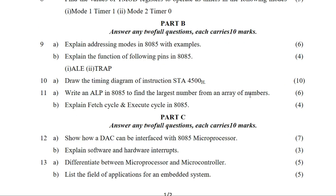Next: explain the fetch cycle and execute cycle of the 8085. What is the fetch cycle and execution cycle? This is discussed in Module 2. We need to explain the use of the execute cycle.